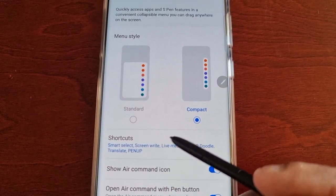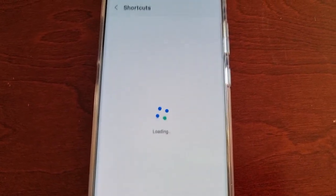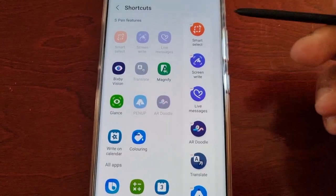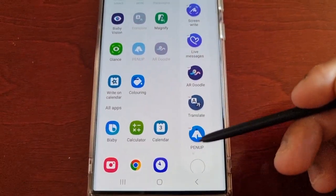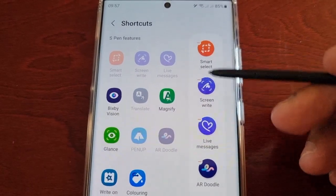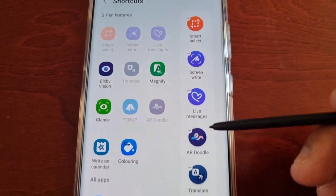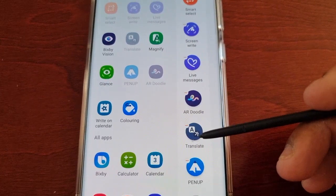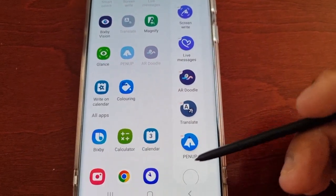Beneath that we have the shortcuts, and these are all the shortcuts that have been added by default: Smart Select, Screen Write, Live Messages, AR Doodle, Translate, Pen Up.